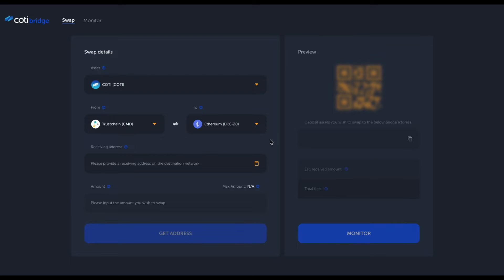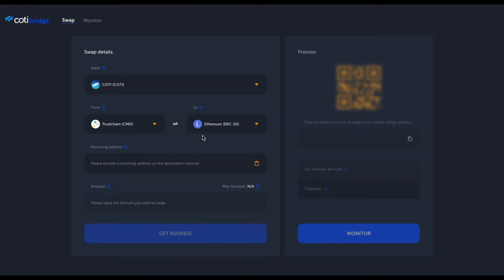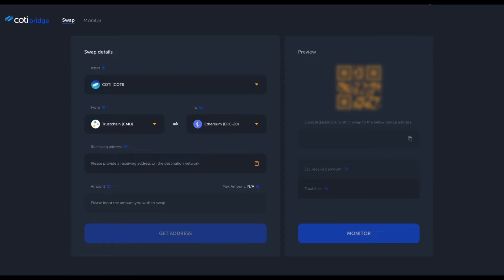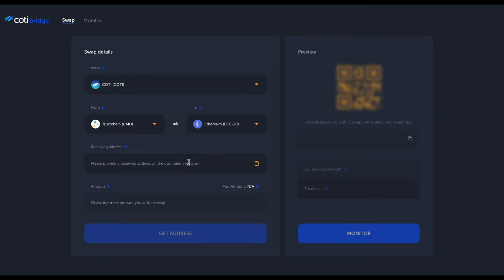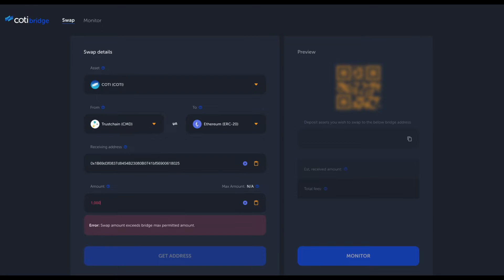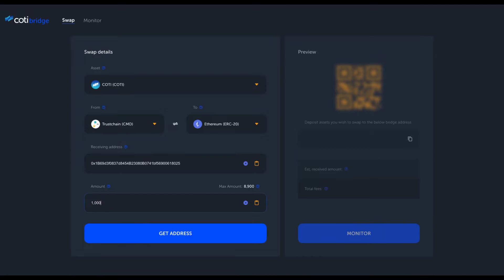Let's say I want to swap my Kodi coin from the Trust chain to Ethereum network. In order to do that, I need to input the receiving address on the destination chain. In this case it's Ethereum, so I'm going to use my MetaMask here and copy the address. I'm going to paste the address. Let's say we wish to swap 1000 Kodi.